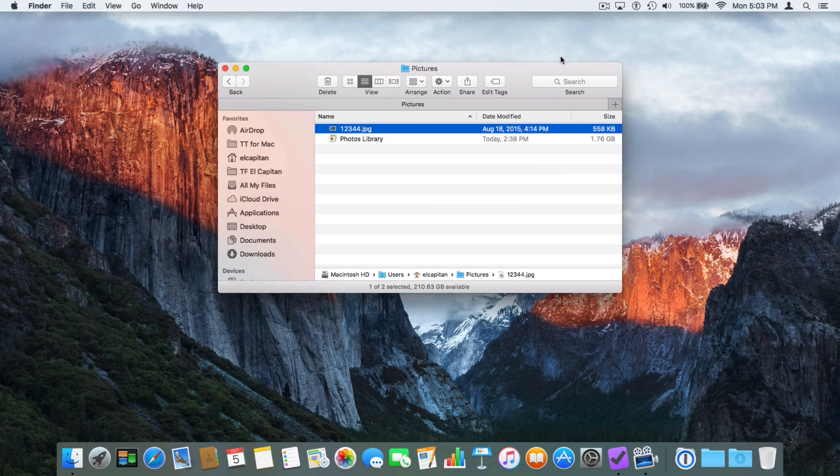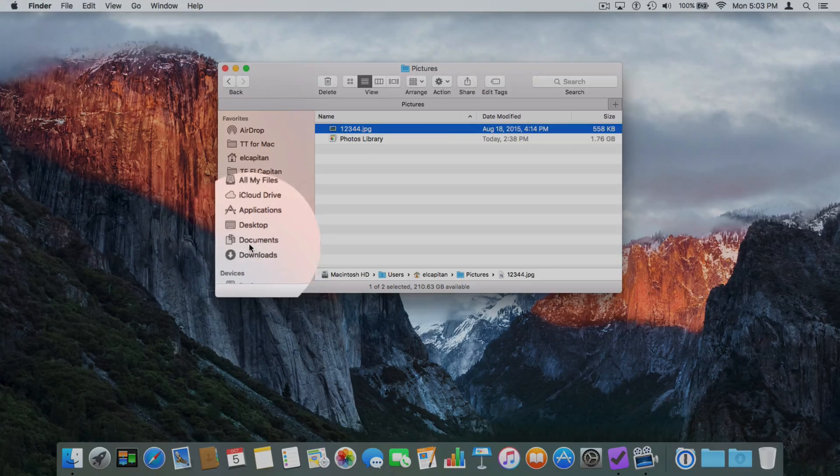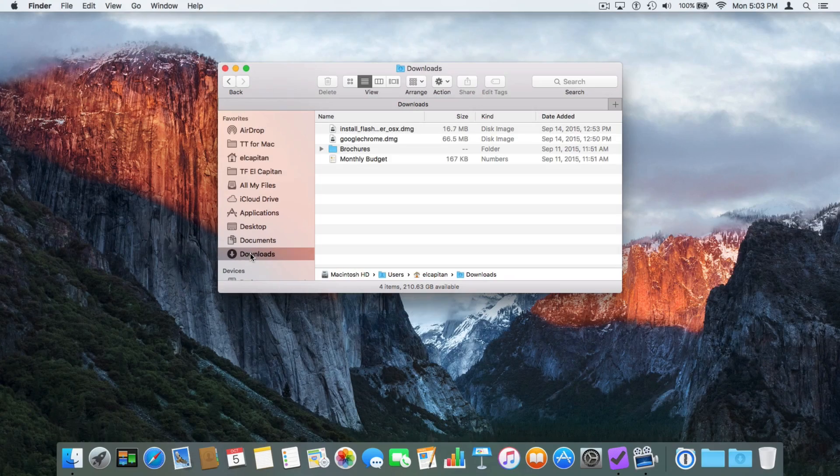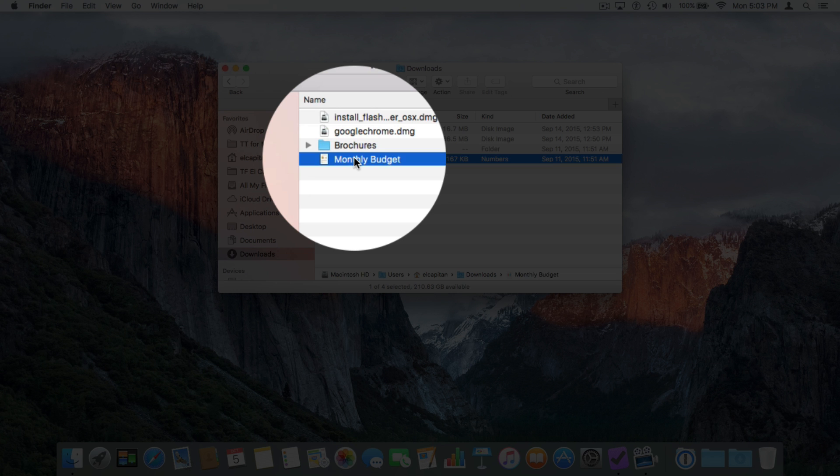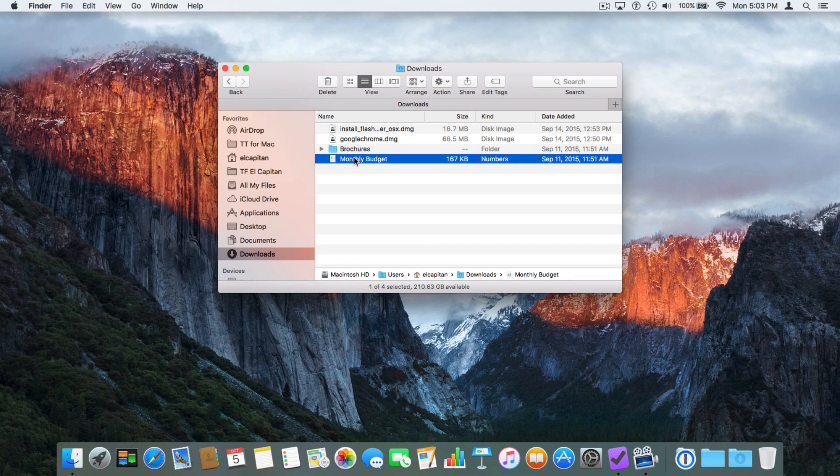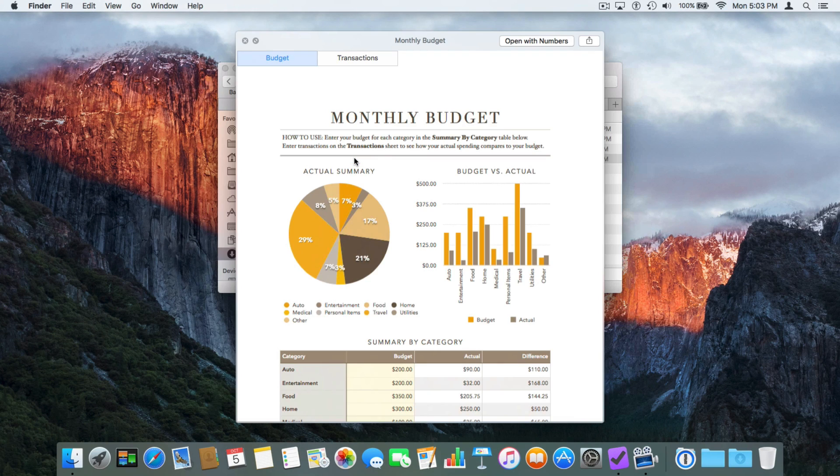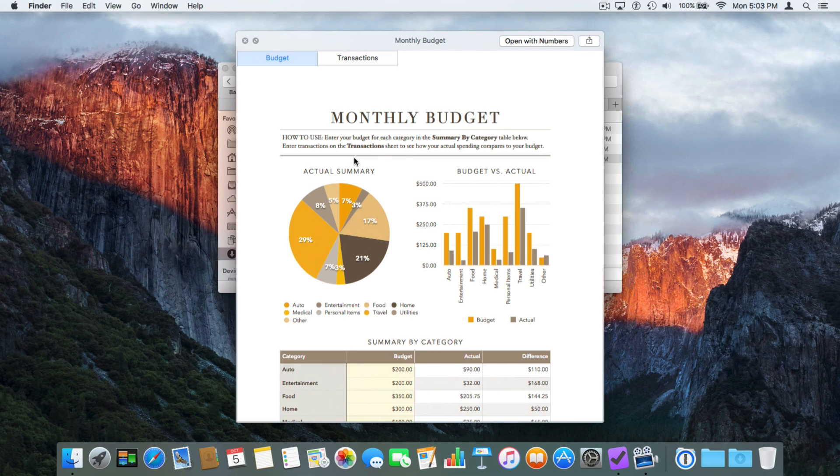Let's take a look at my Downloads folder. I have a number of different files in there. We have Monthly Budget. I want to see what this monthly budget is. I select it once, and then I use Quick Look. We can see what that monthly budget is.